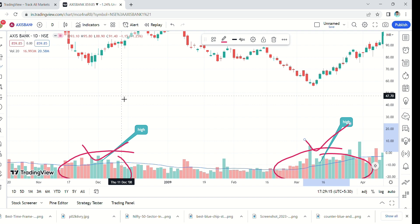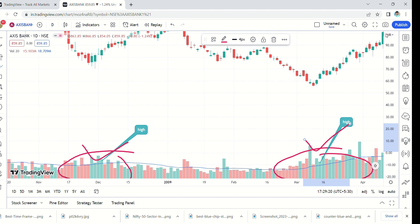Let us move to a little more advanced level. There are four different types of volumes with different kinds of price levels. Let us see what they are — let us start with the first case.